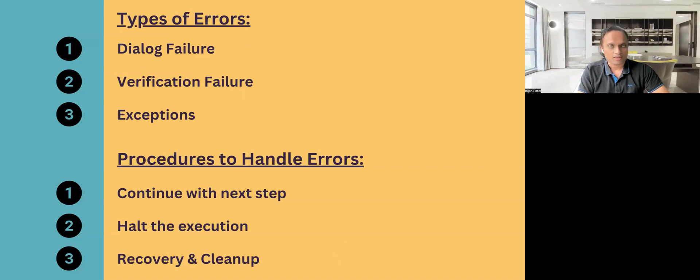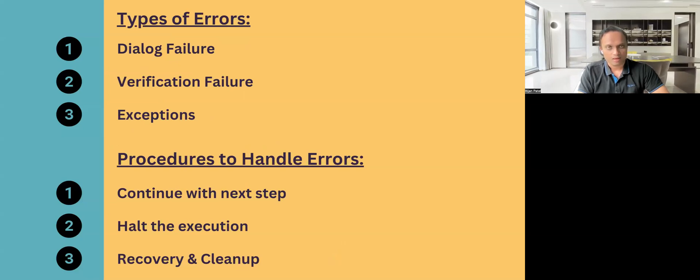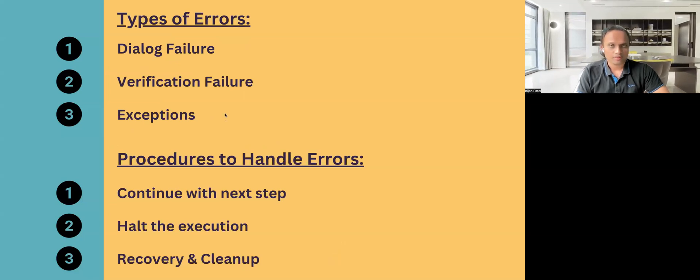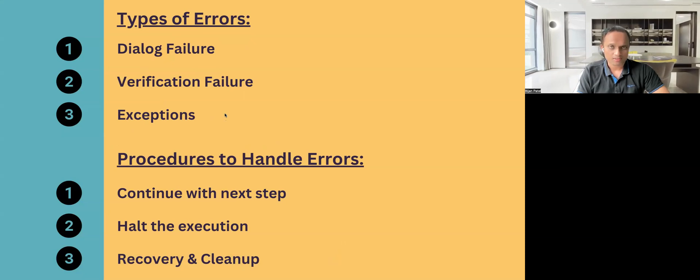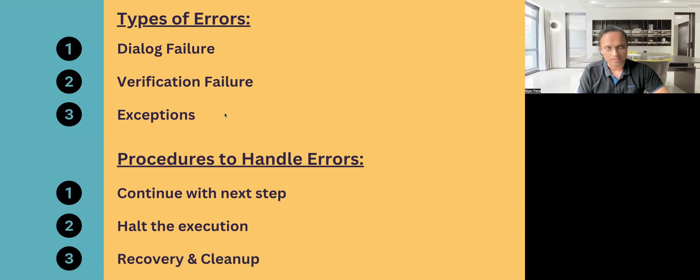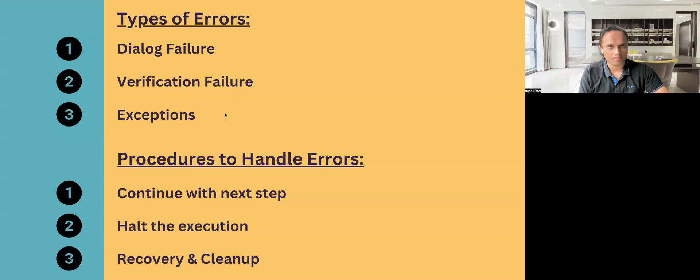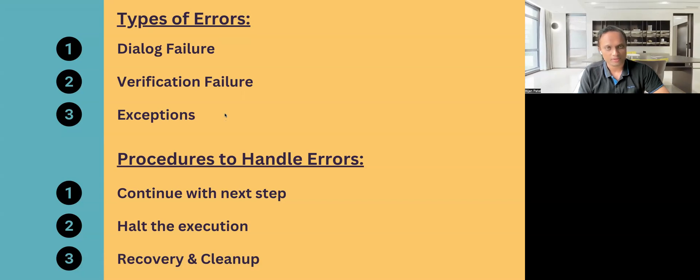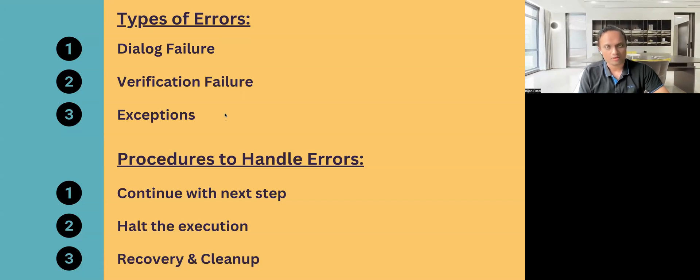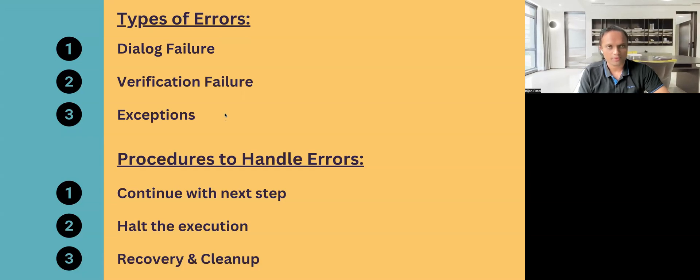So these are the different types of errors. The first is the dialogue failure. This particular error occurs when the interaction between your application which you are testing and Tosca is unsuccessful. There could be several reasons for that. It could be a connection failure, it could be a login failure, or any kind of interaction which fails between your application and Tosca.